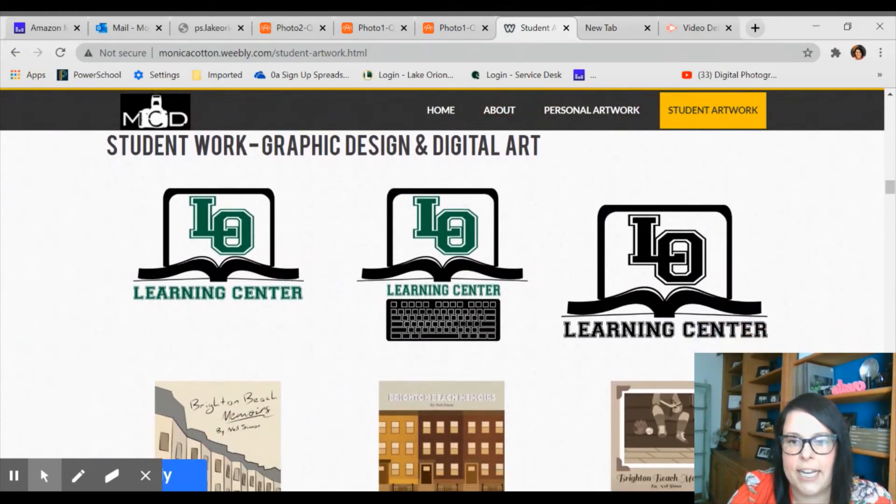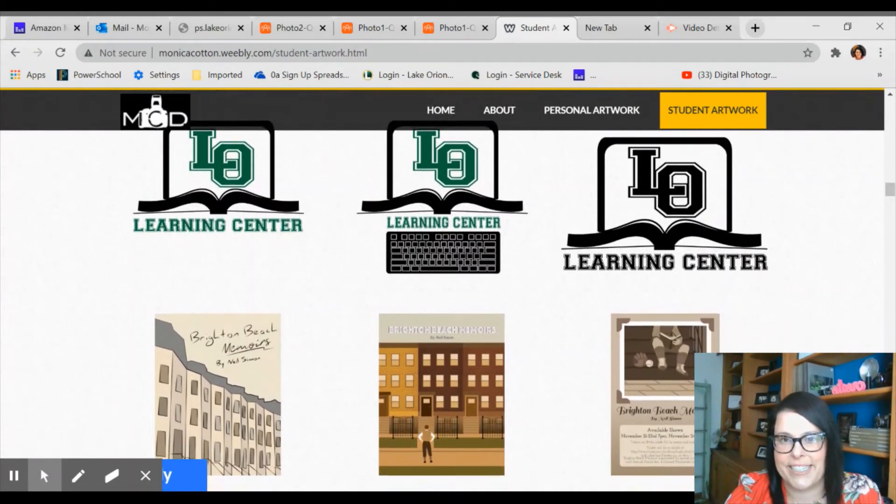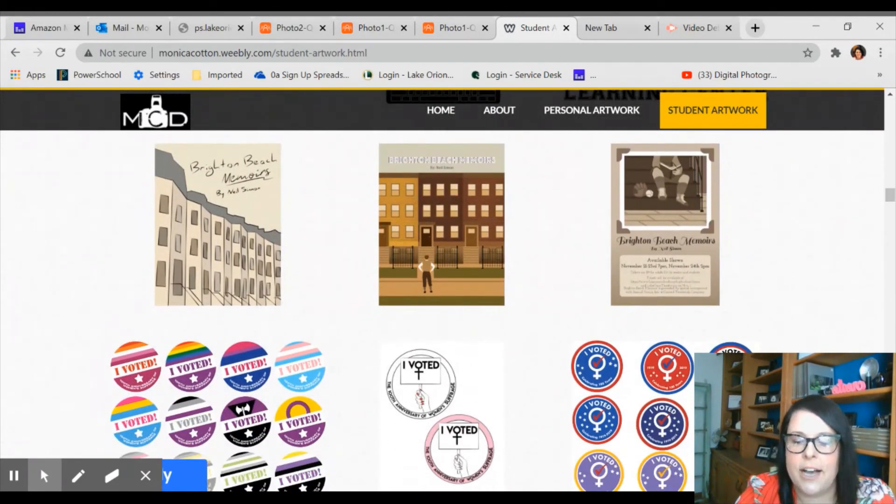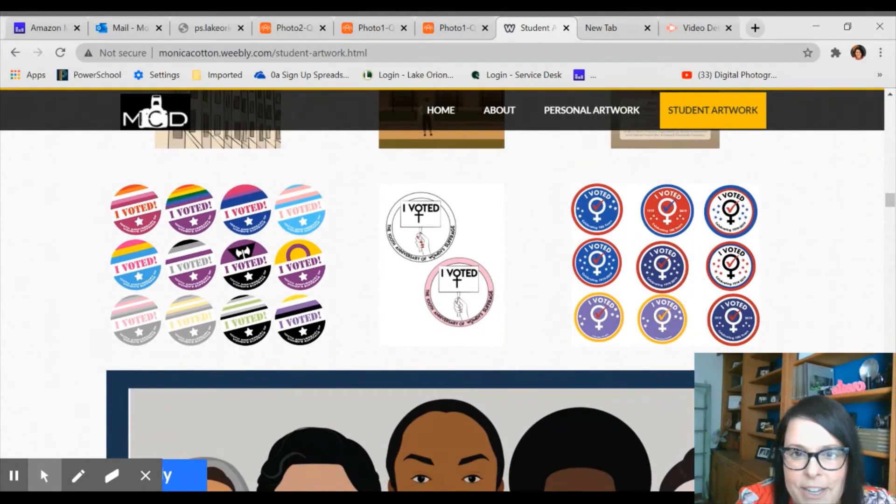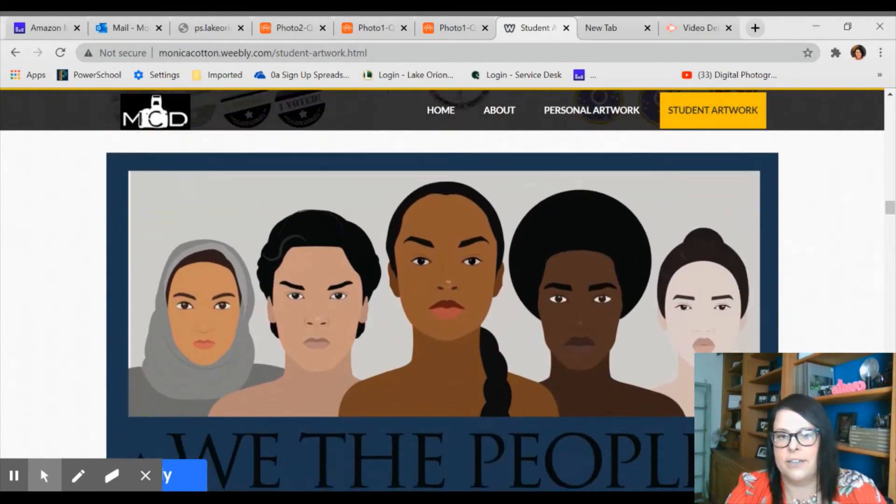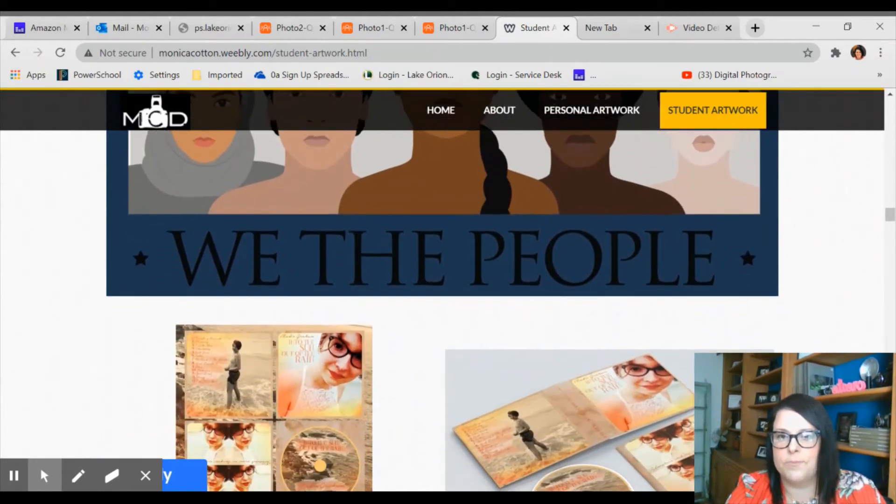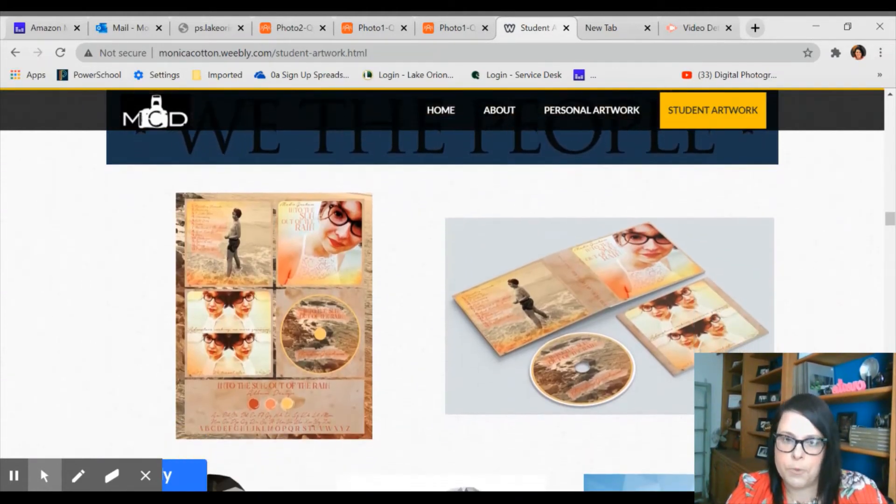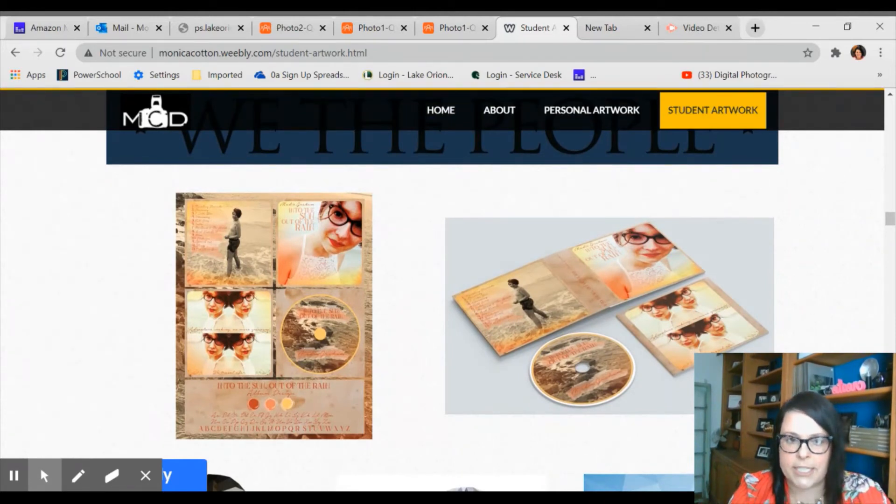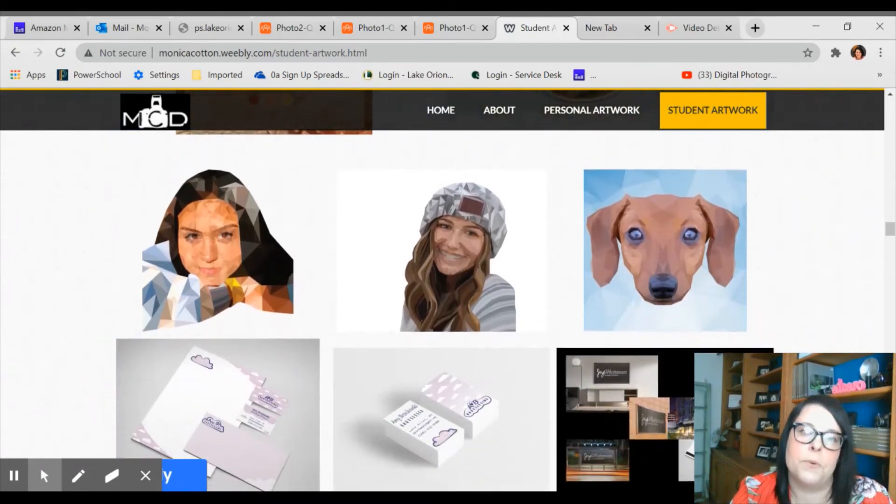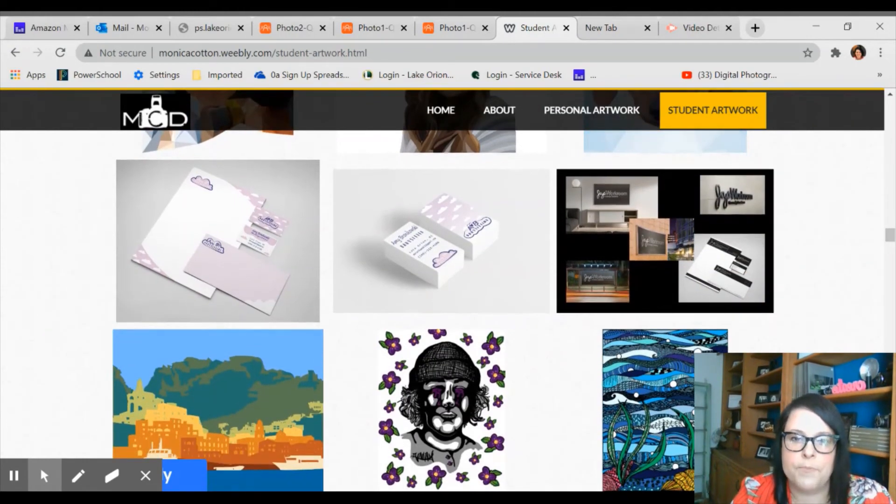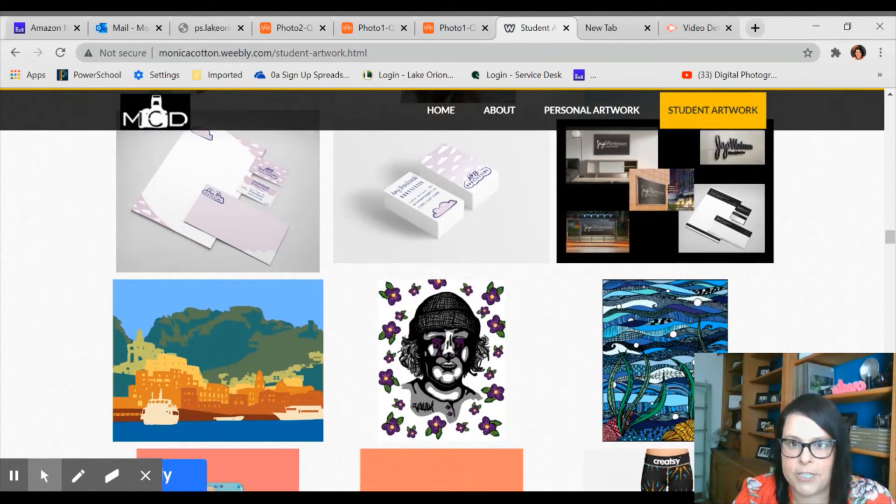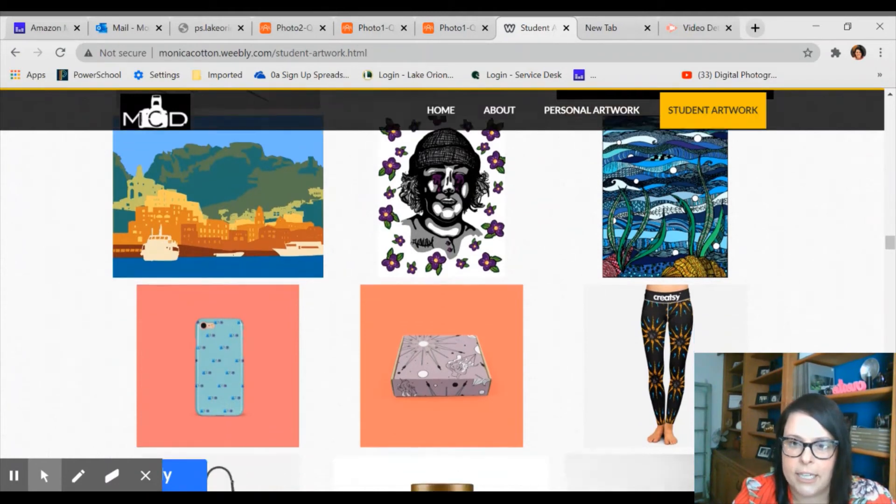In our graphic design classes, a lot of the art we produce is practical, I would say. Logos and posters, these were I voted buttons based off of the 100th anniversary of women's suffrage. We try to incorporate a lot of social justice and meaningful work, things that are personal to the students, such as the student was a musician and wanted to make her own CD cover and pamphlet. We do a lot of illustration in the computer, learning to draw on the computer, and then things for marketing and building a brand advertising. So it's a really nice combination of art combined with functionality and practicality.